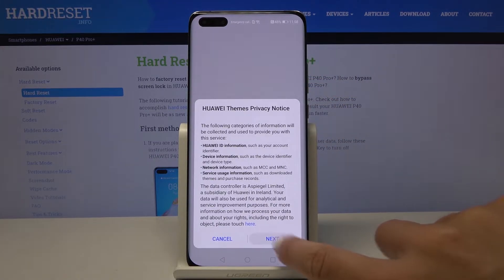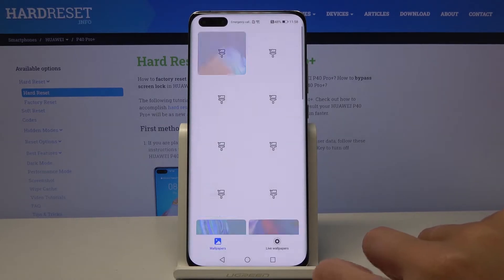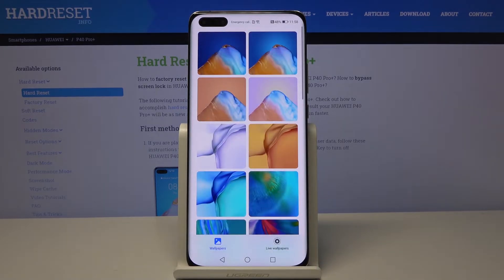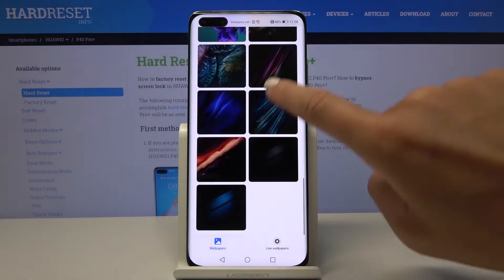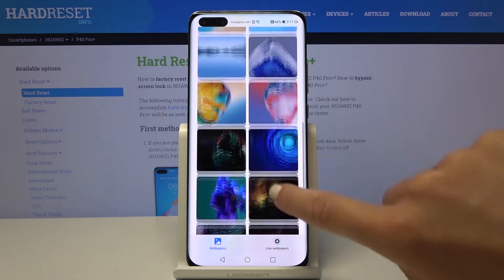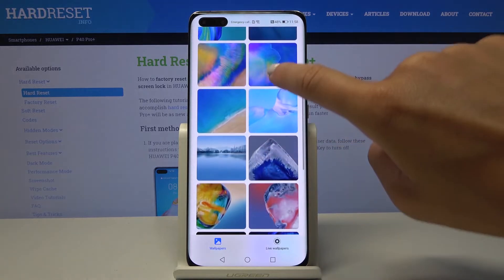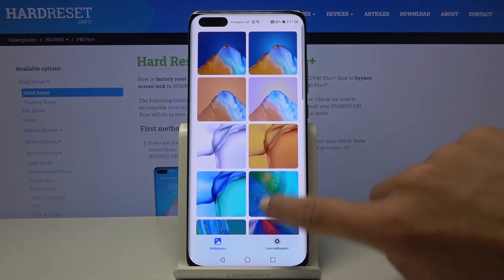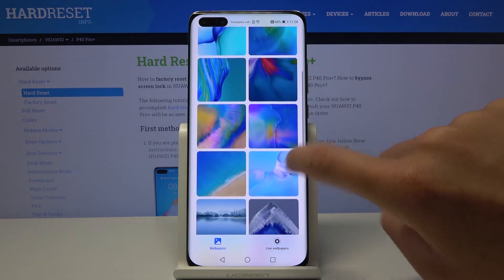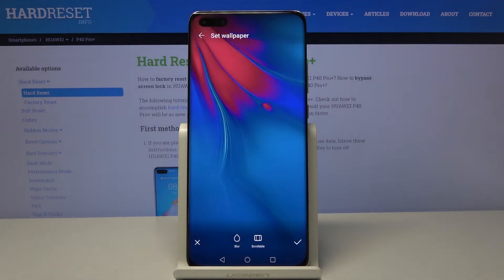Click on More Wallpapers and here you've got wallpapers that you can apply on your home screen. Just pick the one that you like the most — for example, this one.